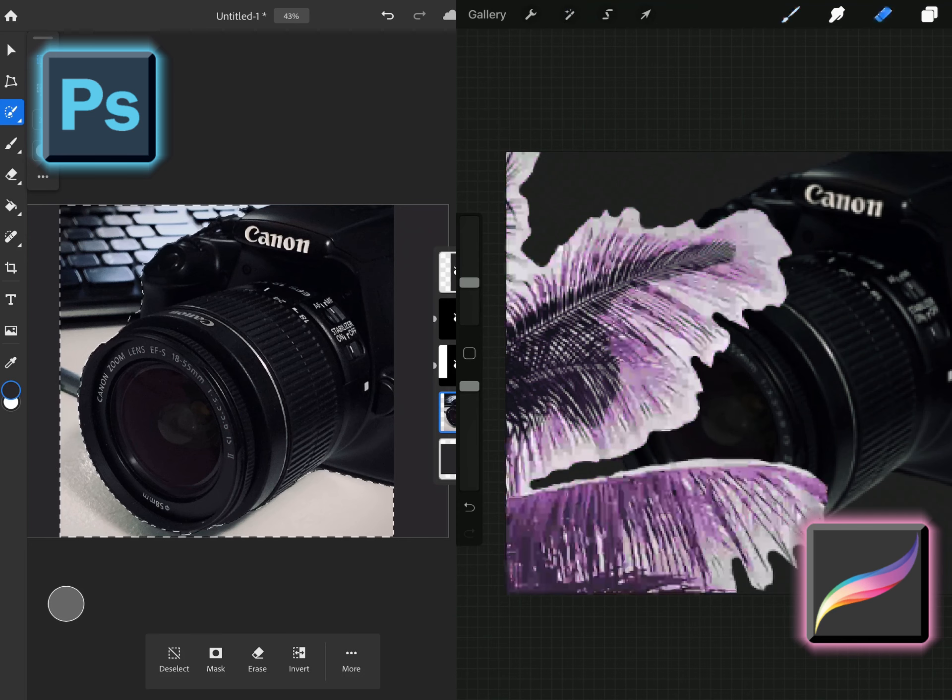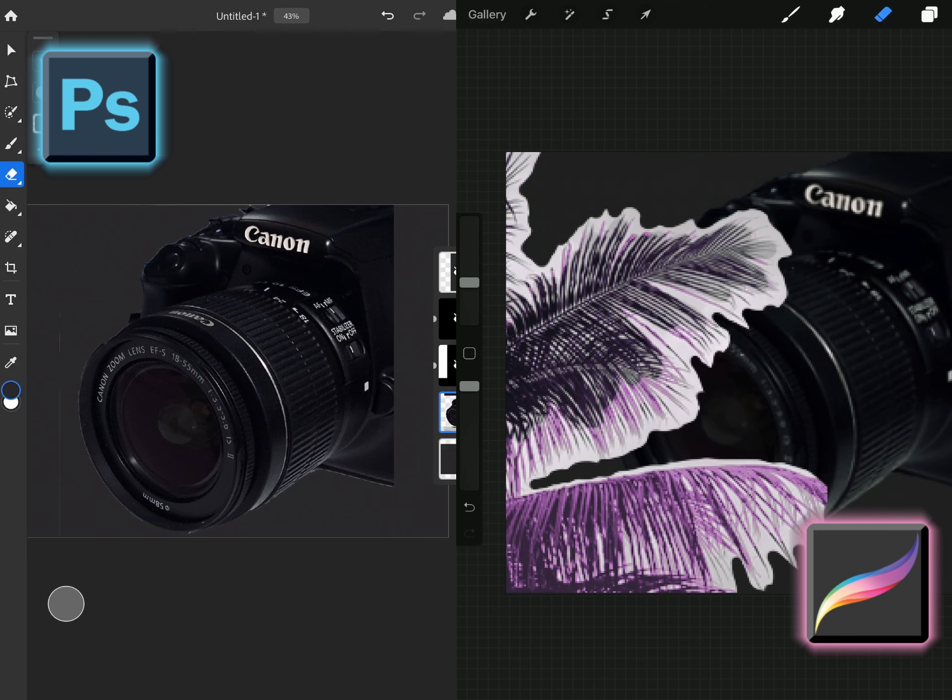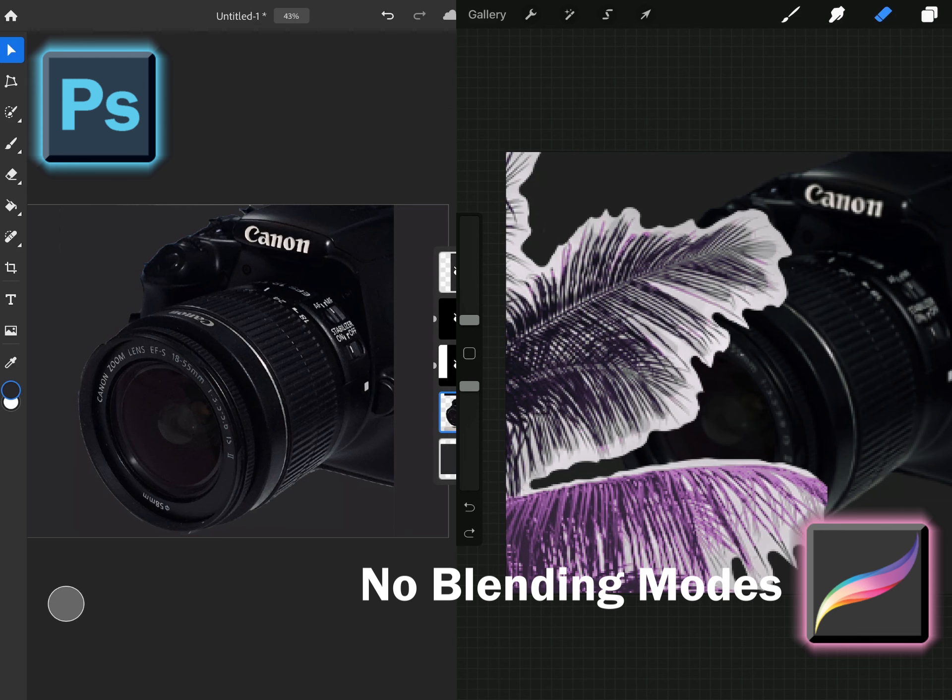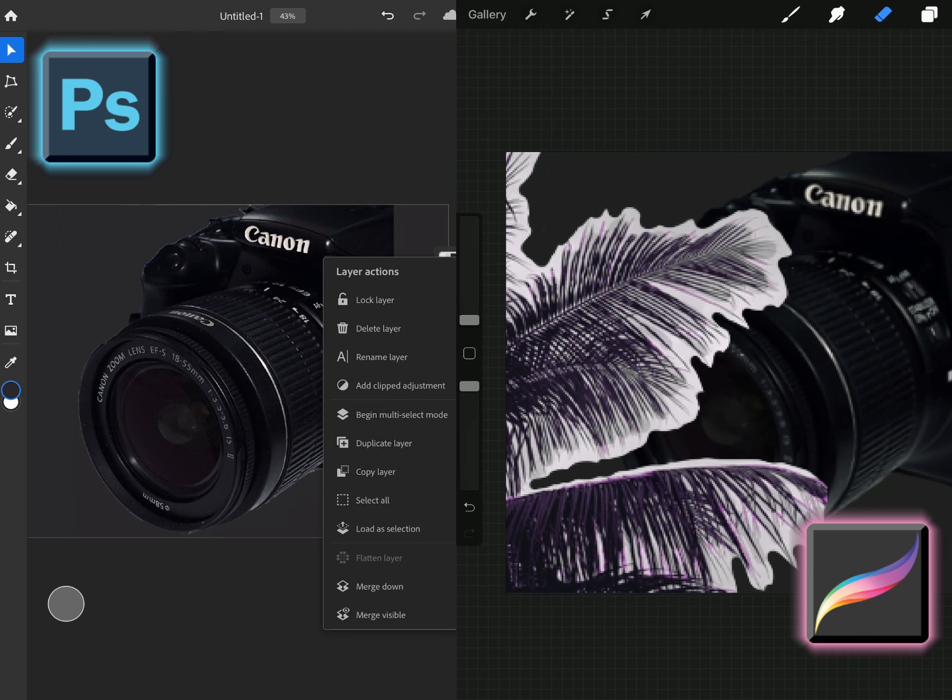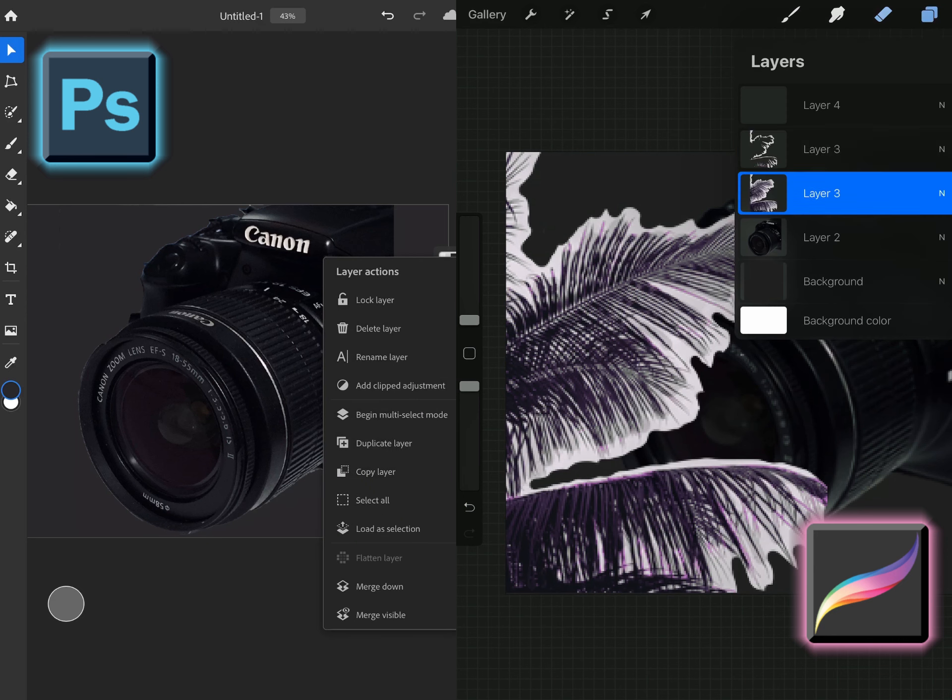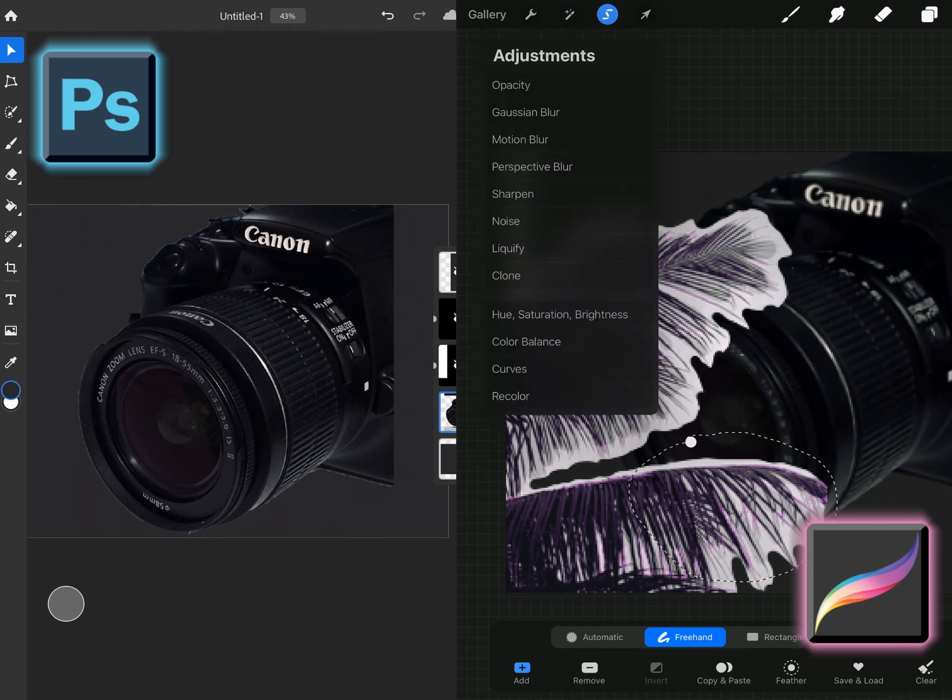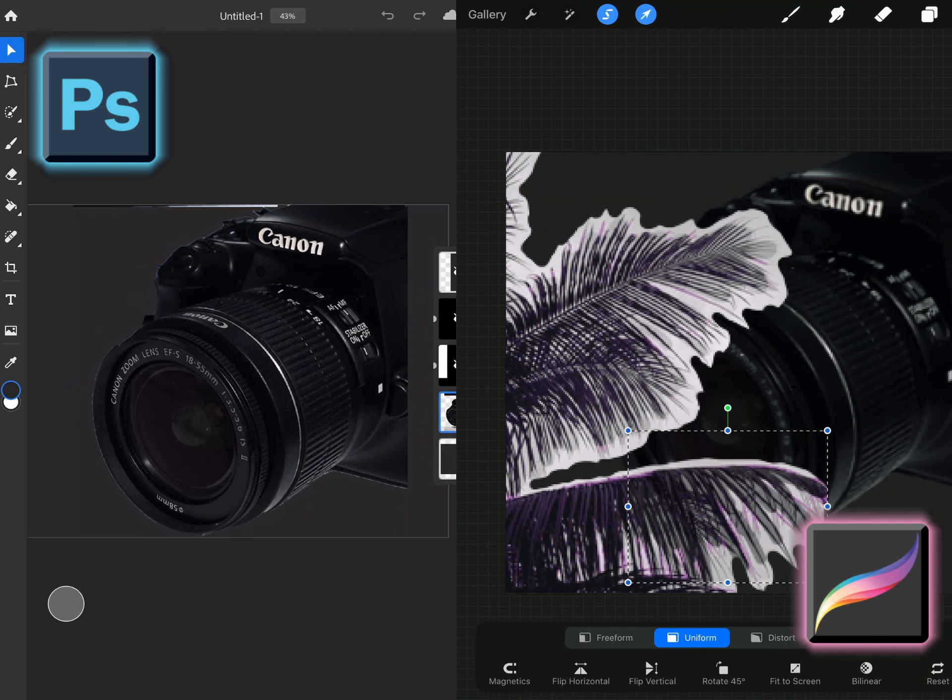So with Procreate I couldn't have any blending modes like in Photoshop where you have blending modes. I could not have that in Procreate so I had to try and recreate all of those blending modes in Procreate. I don't think I did the best job but I am trying to do that.